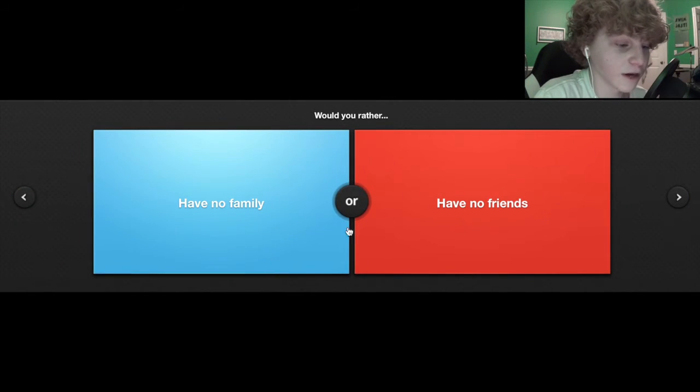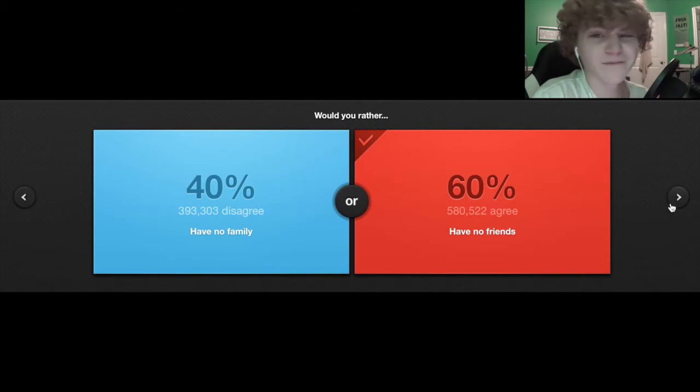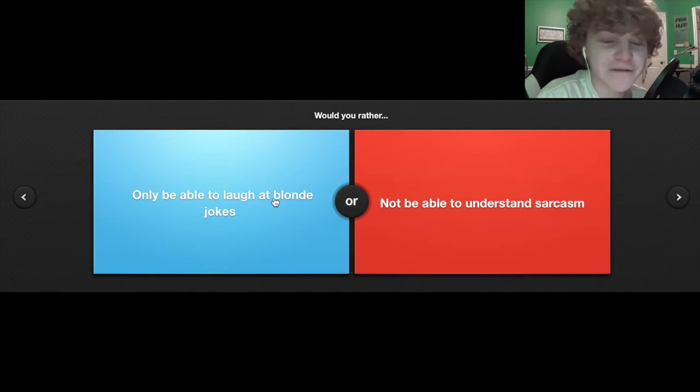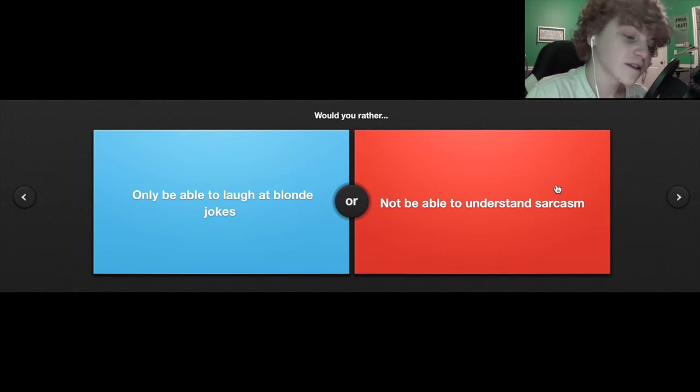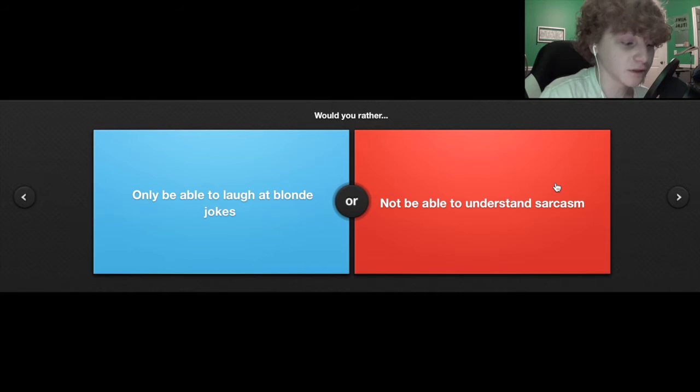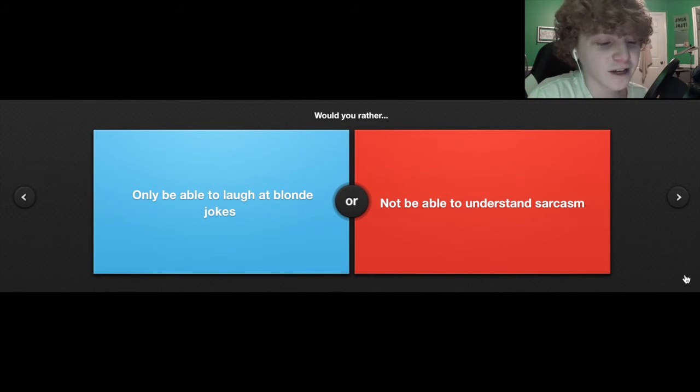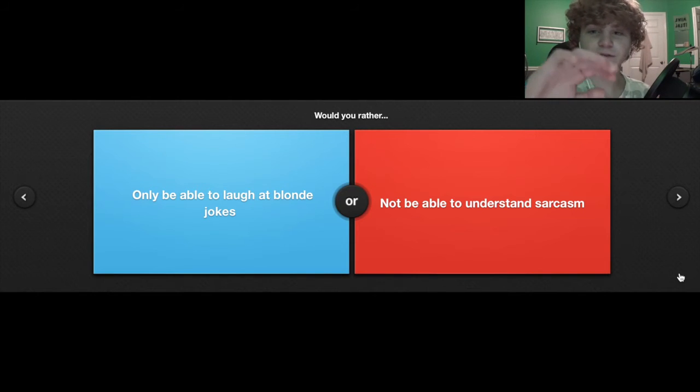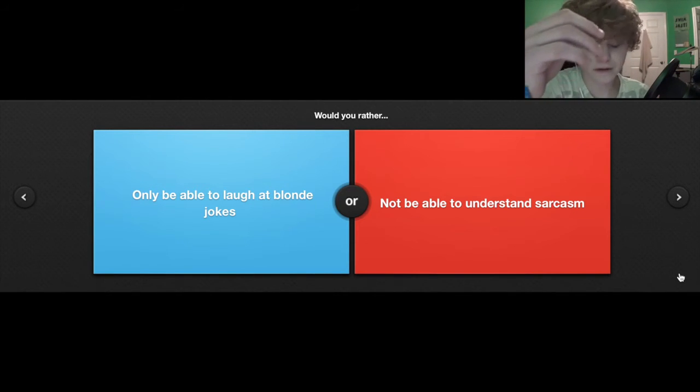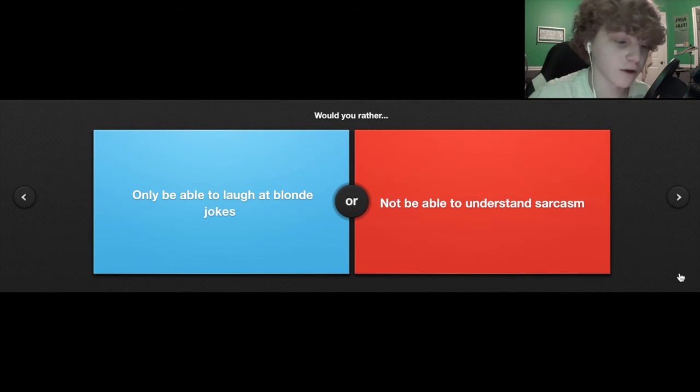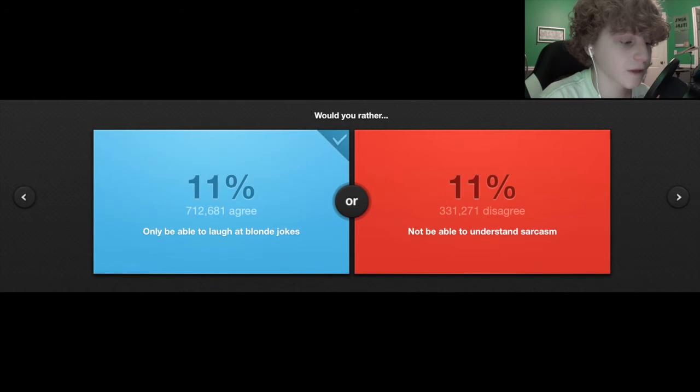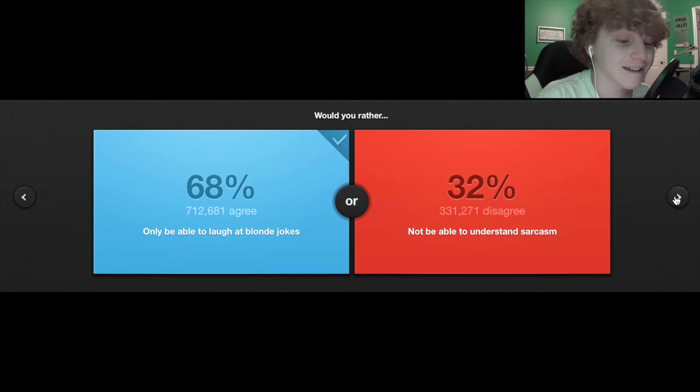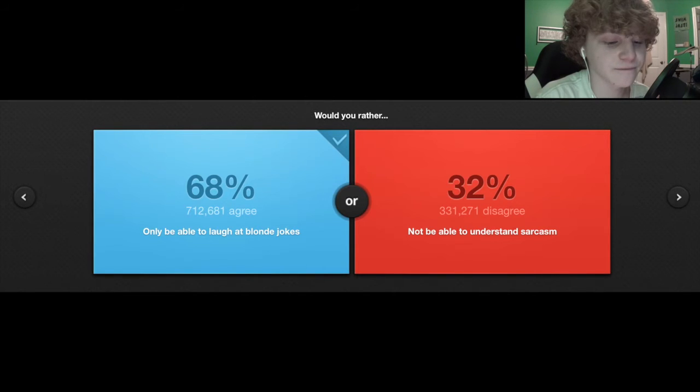I have no family, I have no friends. I'd rather have no friends, I need my family. Only be able to laugh at blonde jokes or never withstand sarcasm? I think this is gonna be the last question. I've got one, two, three, four, five pieces of tape on me.